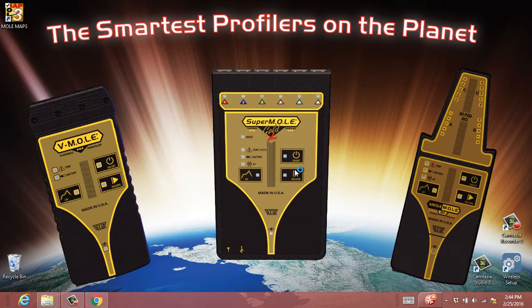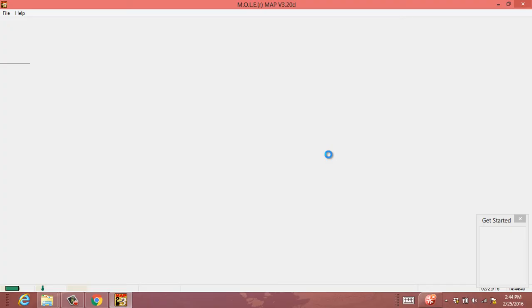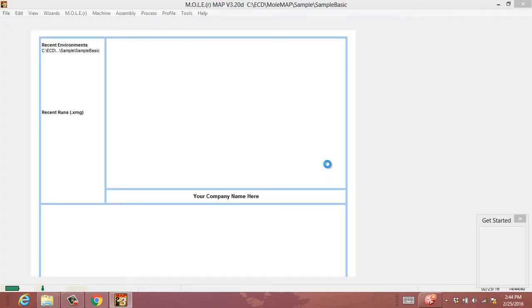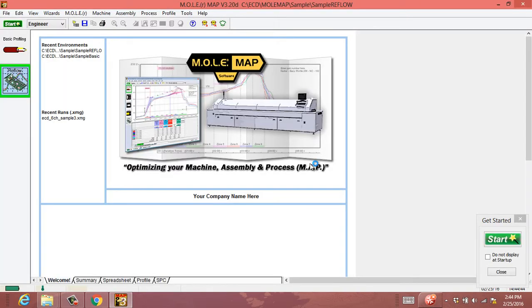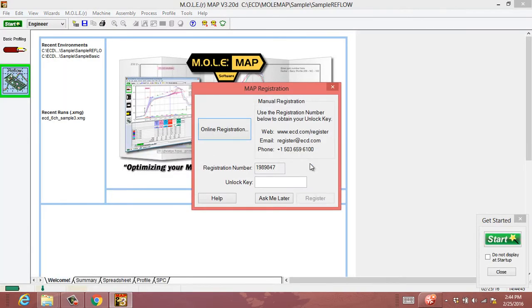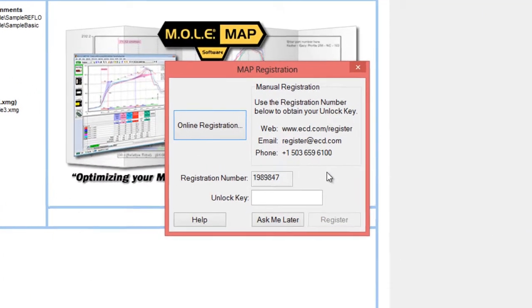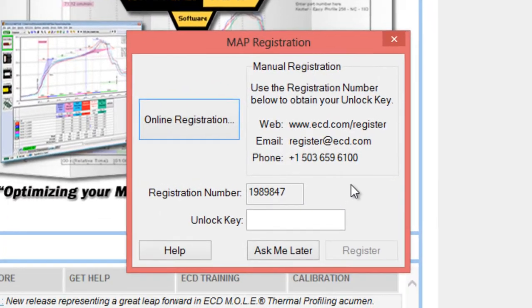Go ahead and run MAP. The first time you run MAP, it's going to pop up with the instructions for registration.